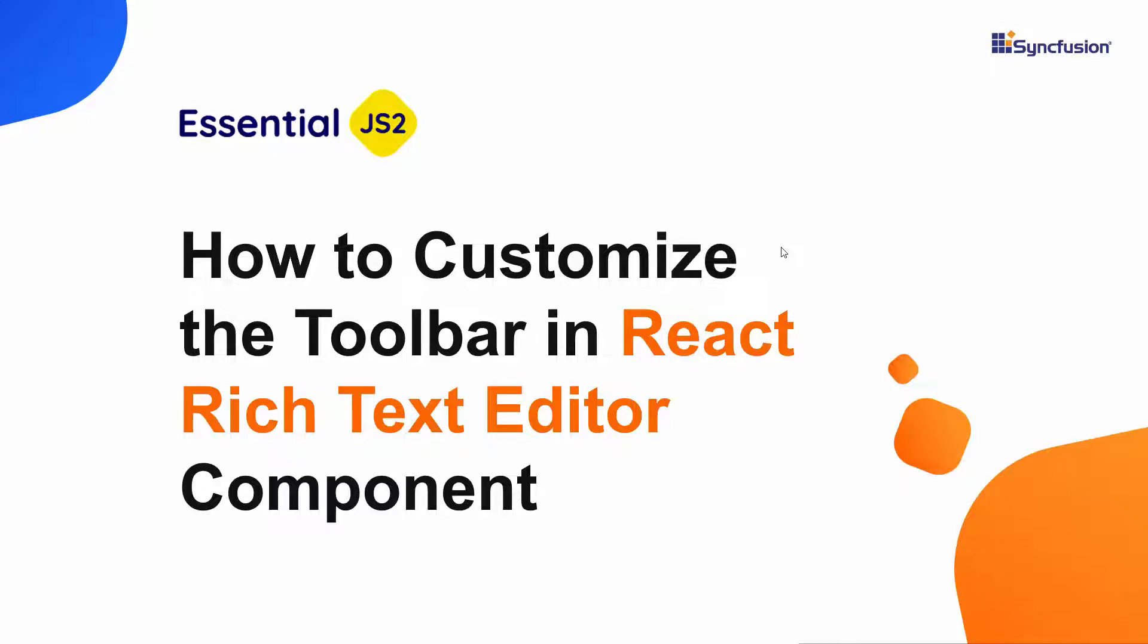Hi everyone, welcome back. In this video, we will see how to customize a toolbar in the Syncfusion React Rich Text Editor component.